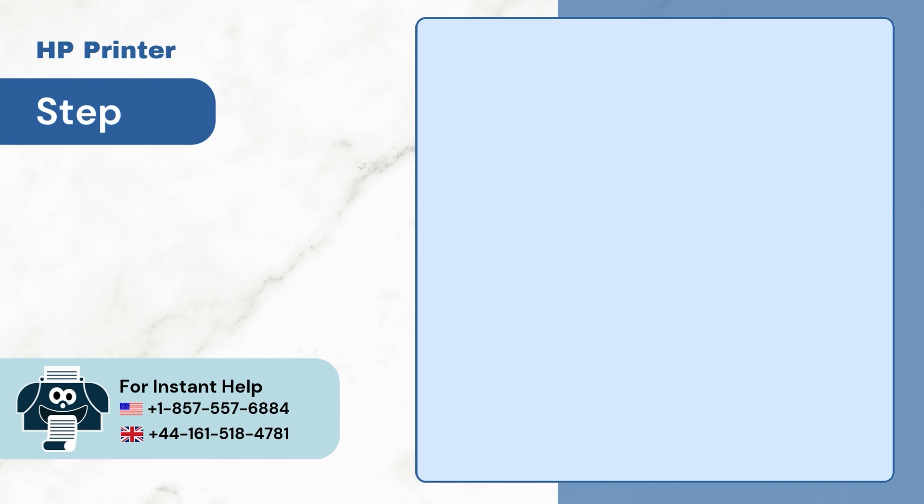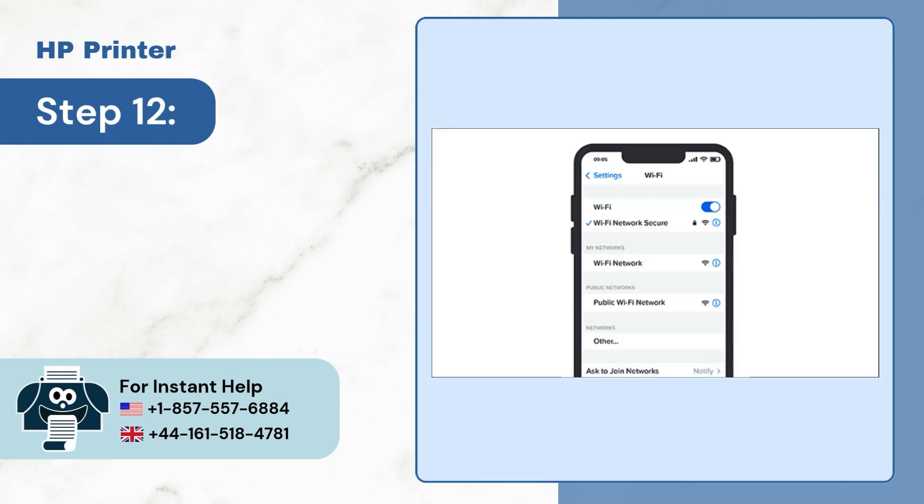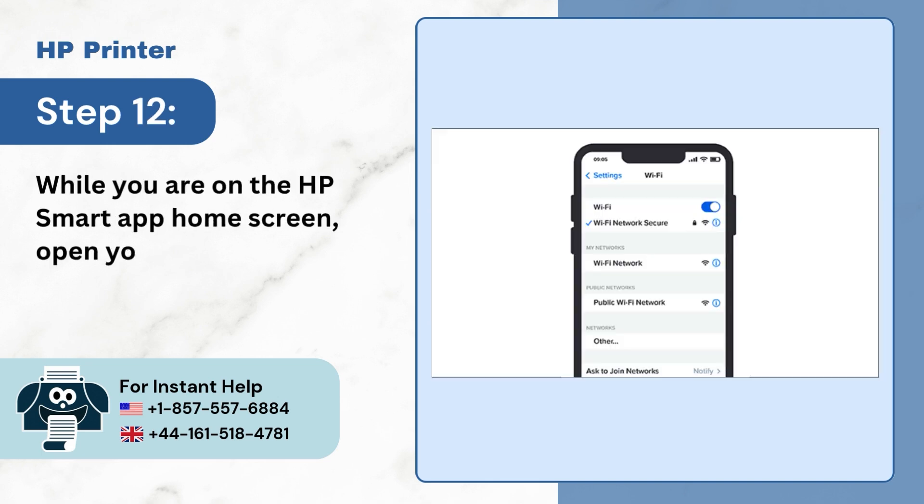Step 12: While you are on the HP Smart App home screen, open your device's Wi-Fi settings.